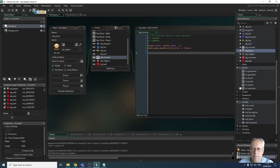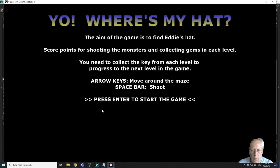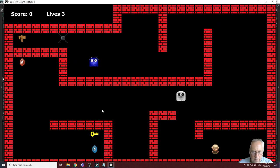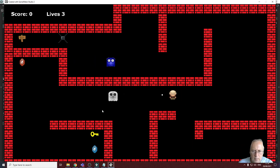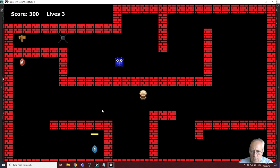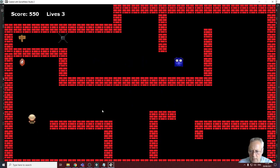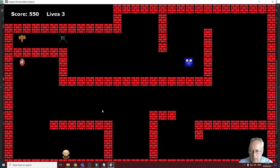I'll paste that in and I should now have a working game. Let's give it a try — clicking the run button, starting the game, and we've got sounds. We haven't done collecting the collectibles yet so I'll do that now as well.